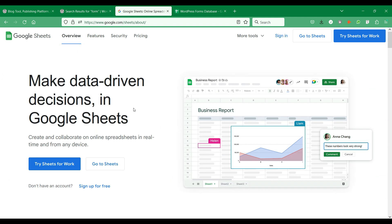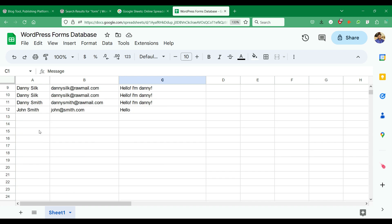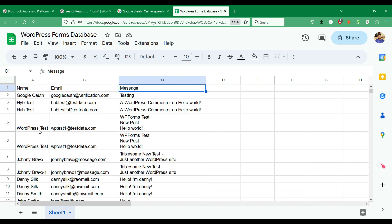When you integrate your WordPress forms with Google Sheets, you could back up your form submissions on an external app and you can also share the form submission data with the team. Let's see how you can easily integrate WordPress forms with Google Sheets.